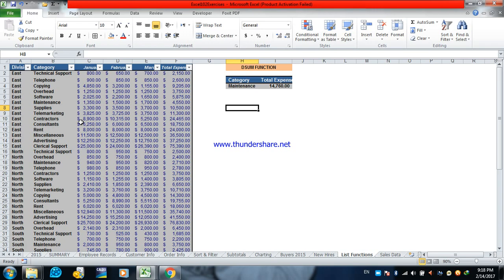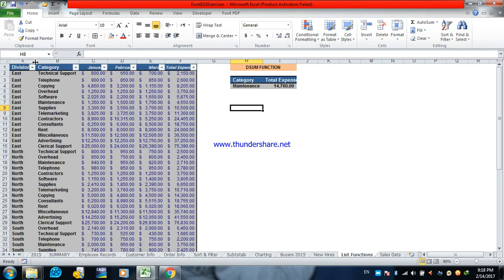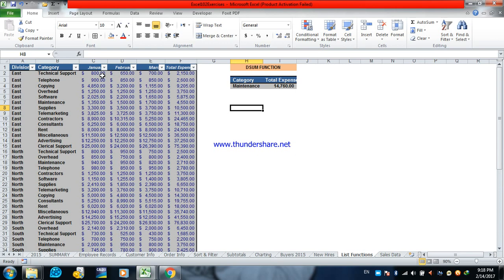Suppose you have this list. We have different divisions like east, west, north. We have different categories: technical support, telephone, copying, overhead. We have the cost of the three months and the total cost or total expense for the three months for each category.